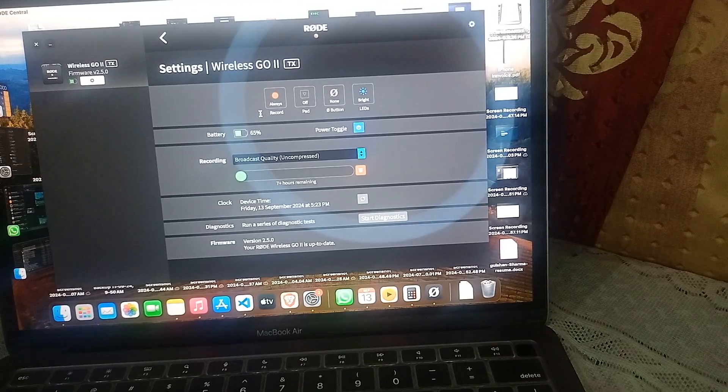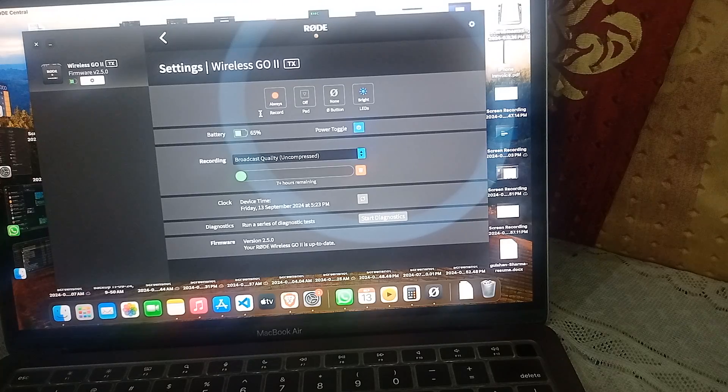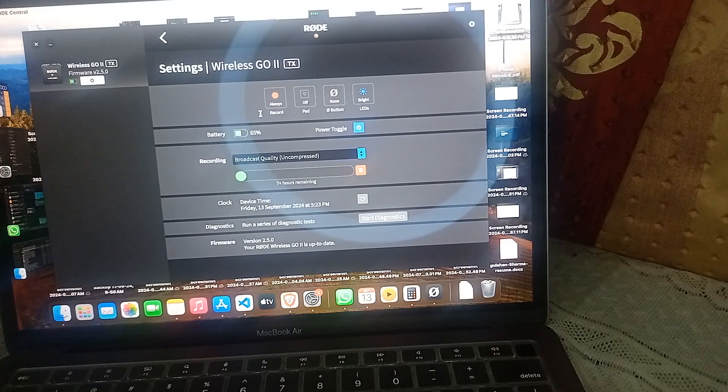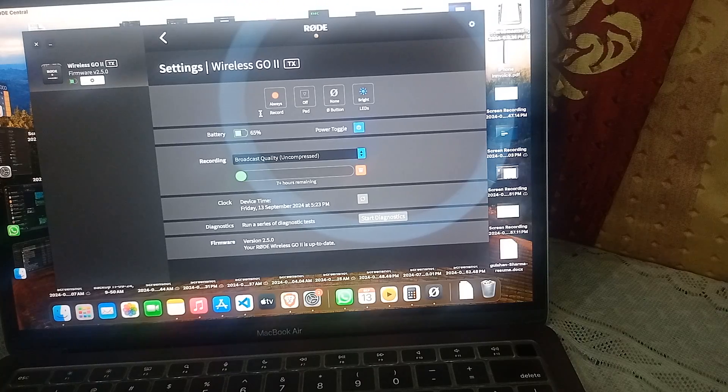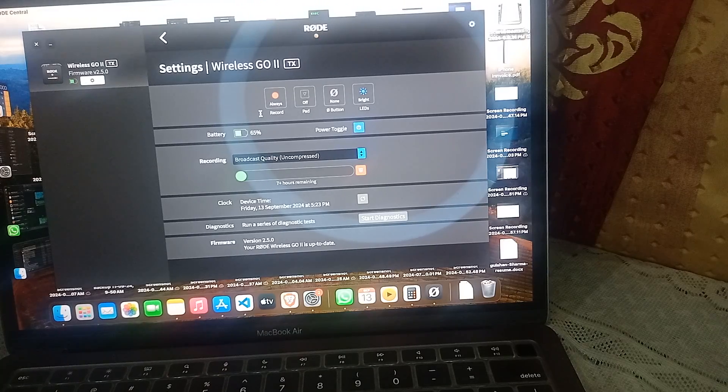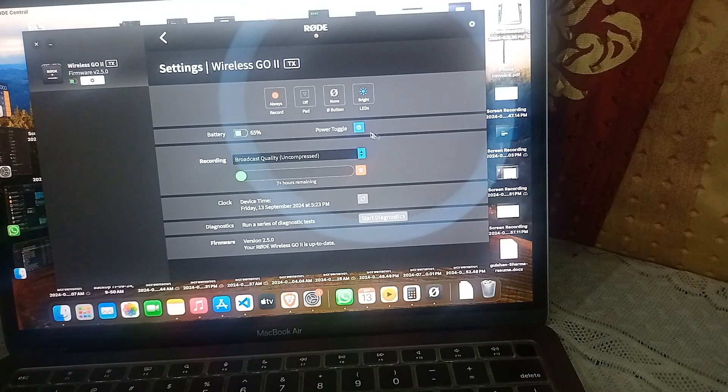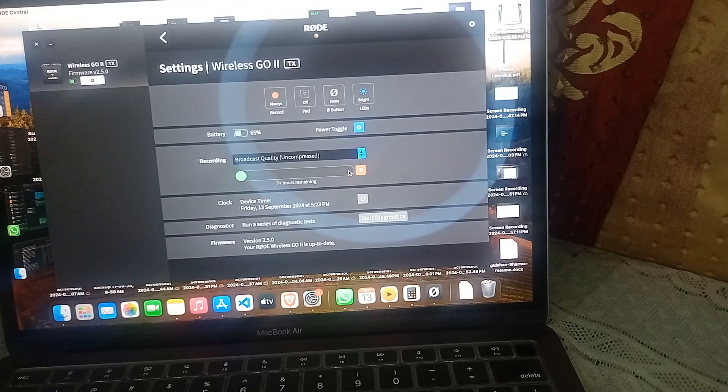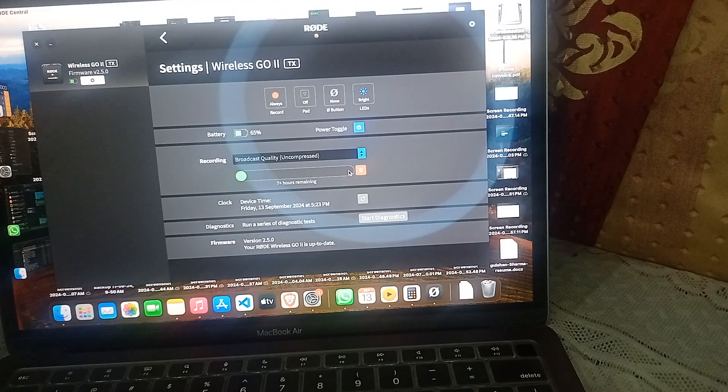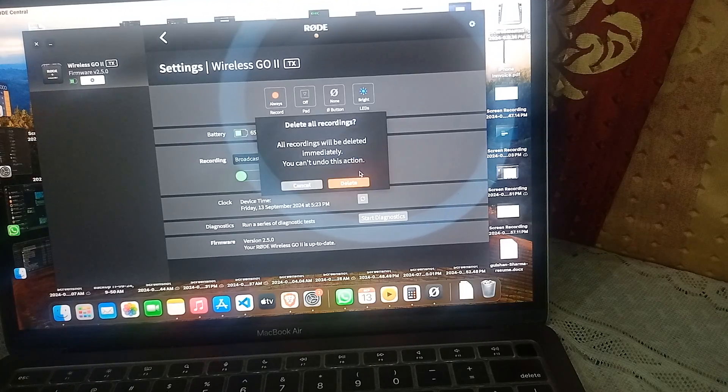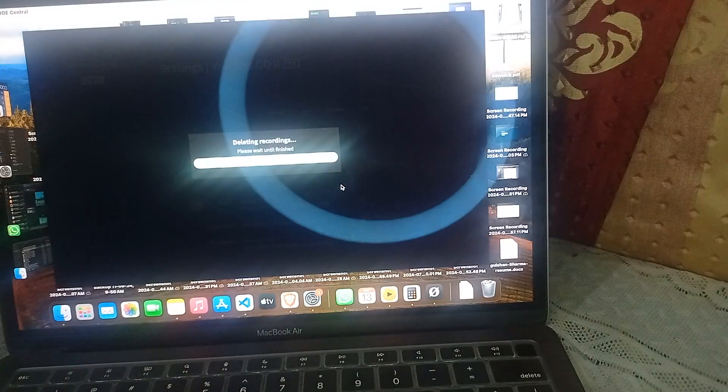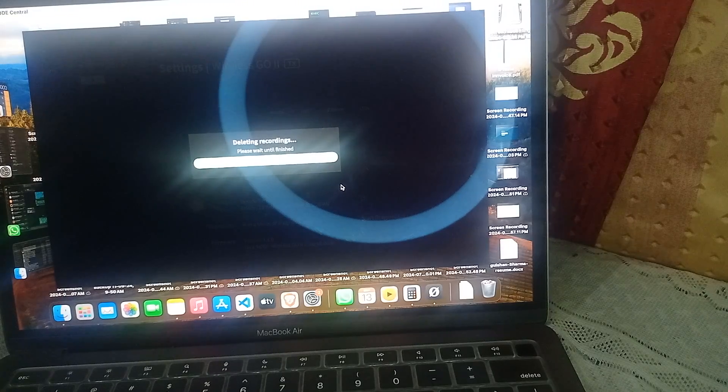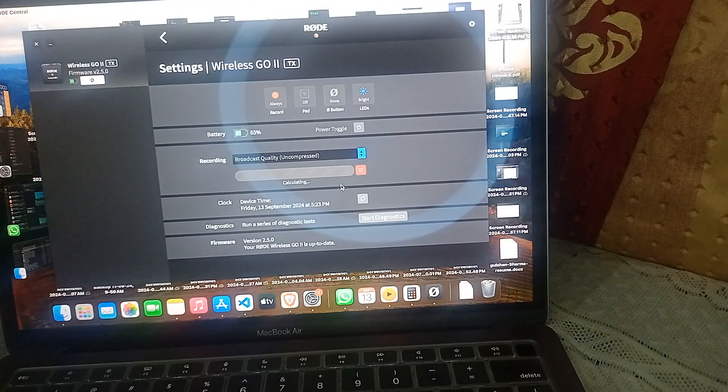The next step is to ensure that space is available. In many cases, the space will be completely filled, and in this case you will not be able to record internal audio. You can free up space by clicking on the delete icon. Before deleting, you can export all the audios.